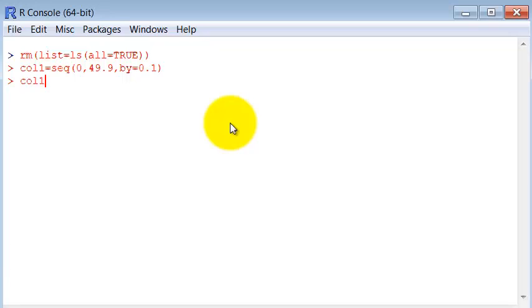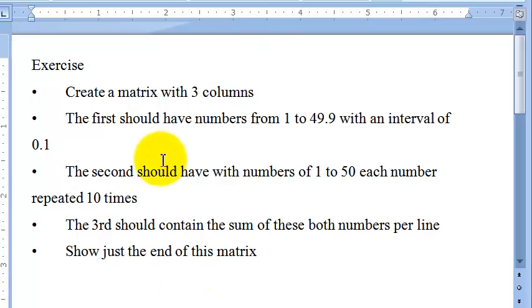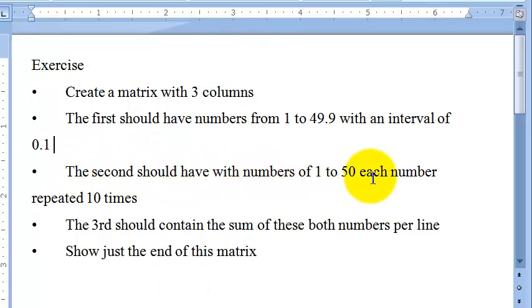So column one. Okay, it worked. Let's see the second column. The second column should have numbers from 1 to 50, each number repeated 10 times.